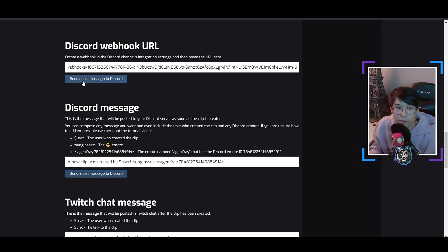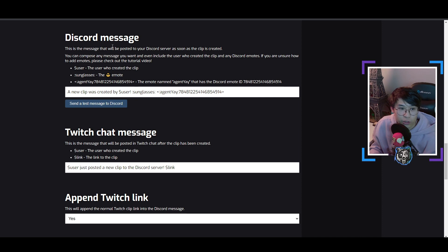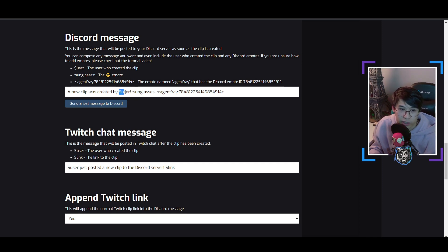You can already send a test message to Discord. Click 'Send Test Message' and you'll see on your Discord: 'This is a test message — a new clip was created by user' with a smiley face emoji. If you scroll a little bit down, you can see the Discord message and you can alter it however you want — for example, 'Hey guys, go check this out, a clip was created by' — and use the dollar sign user variable with an exclamation mark, and it will show the username from Twitch.